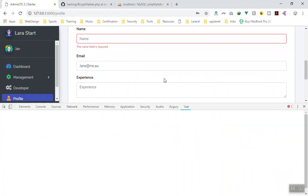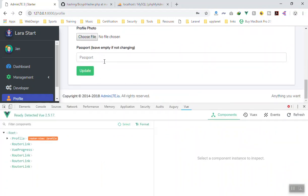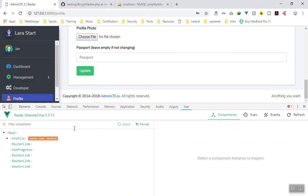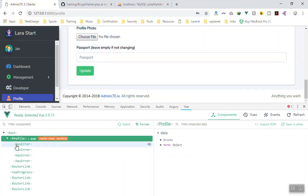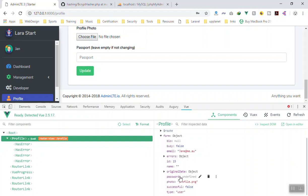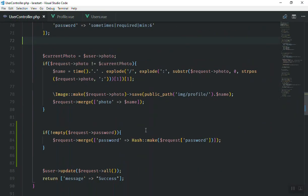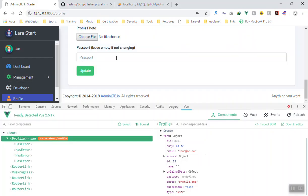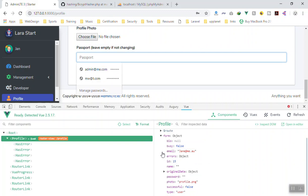The other issue we have — mentioned in the previous video — is the password field. If I select the password field and check the view, inside the profile we have hasError. This is the password field and the value is undefined. In our controller, when we check if it is empty or not — if you write something inside this field, it changes. But if you clean it now, it is not undefined anymore, it means it has a value.